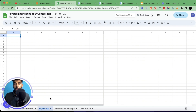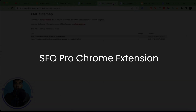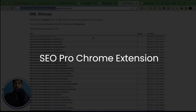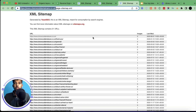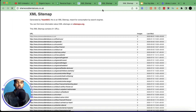Our next thing is checking content and on-page. I'm using the SEO Pro browser extension to look at the page structure. You can download it from the Chrome Web Store — it's absolutely free, it doesn't cost you a penny.